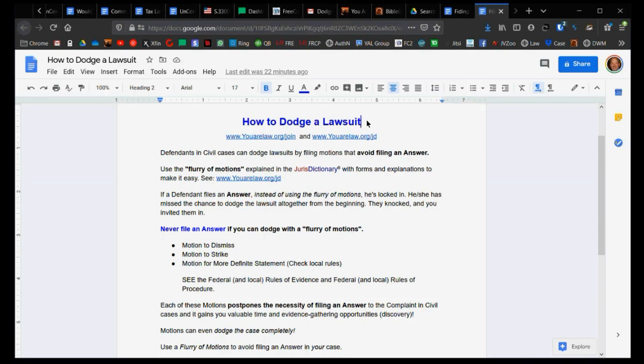So each of these motions postpones the necessity of filing an answer and it will do as an answer. It is a response. They'll say you must file an answer within 30 days. Well, a motion is actually a form of an answer without answering. It's the form of an answer challenging the case and the jurisdiction.